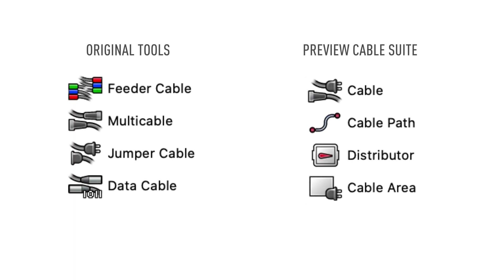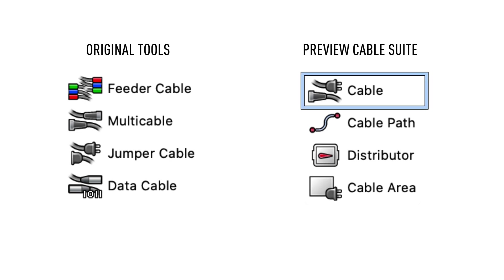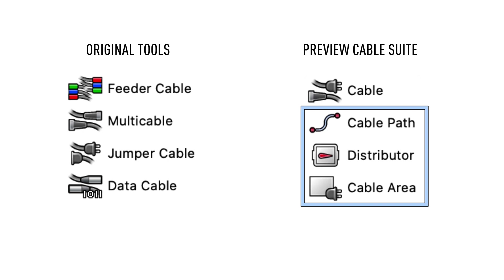We have consolidated the new cable tools into an intuitive set. There is now a single tool for creating cable objects and a few new tools that are designed to help you manage cable planning.